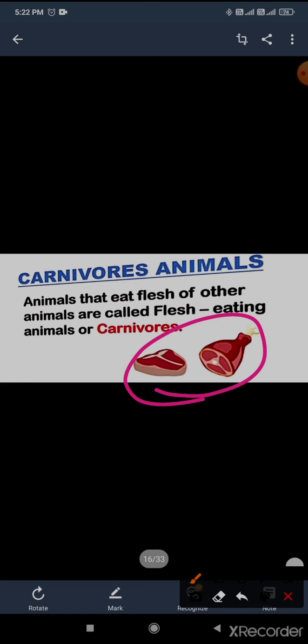Do you like to eat mutton, chicken, or fish?